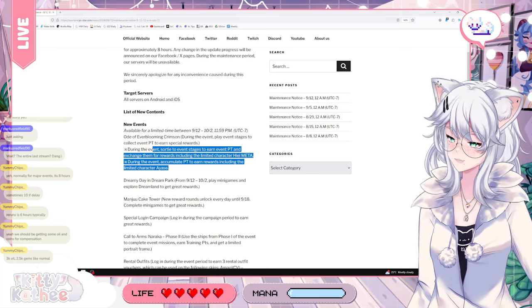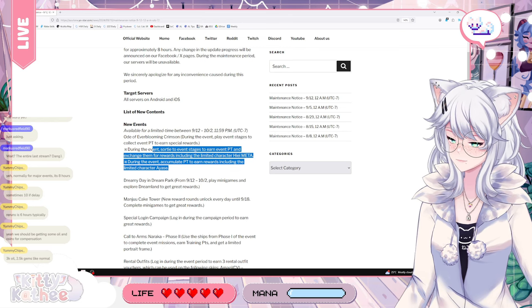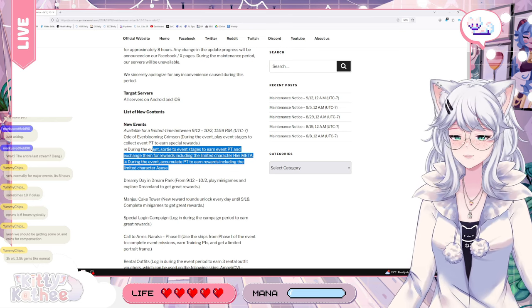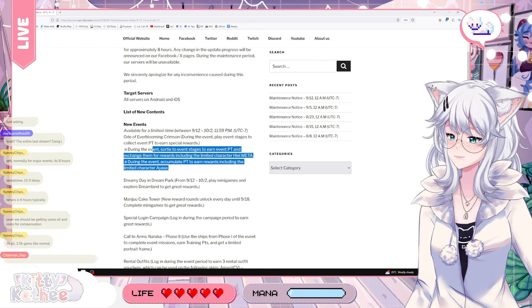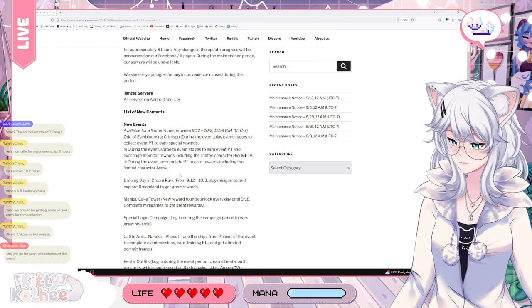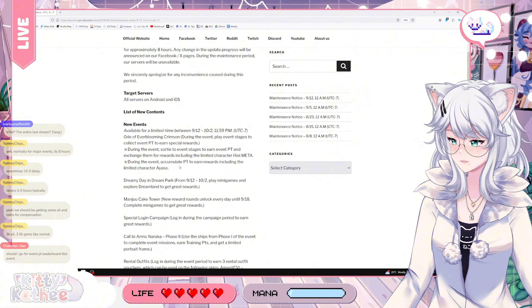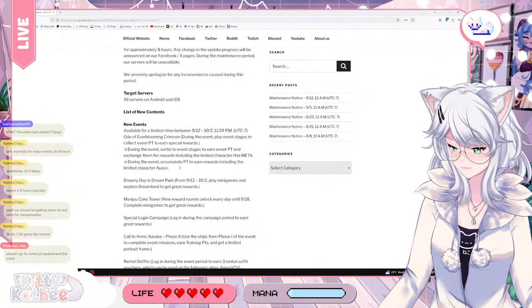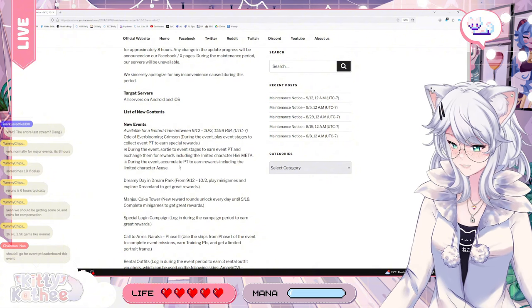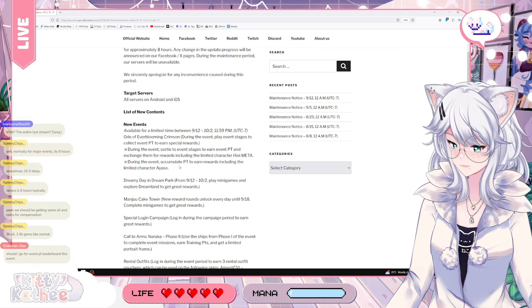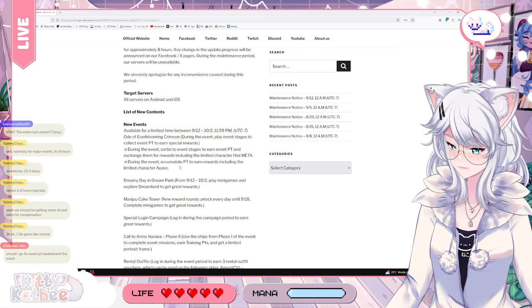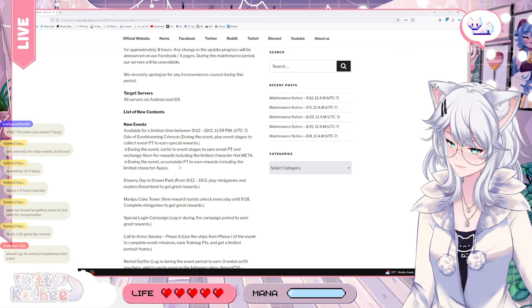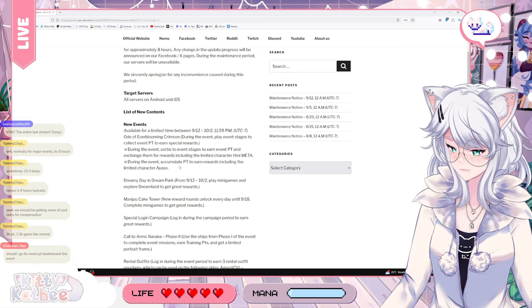I would assume there's going to be some gear as well. If it's a big event, I think there's probably going to be gear. When there was the rerun for Vanguard, there was the big rainbow-colored one. Yeah, 3k oil, 2.5 gems as compensation for the thingy.